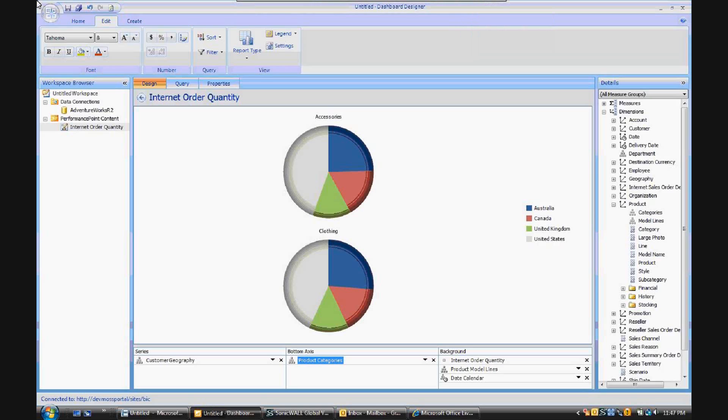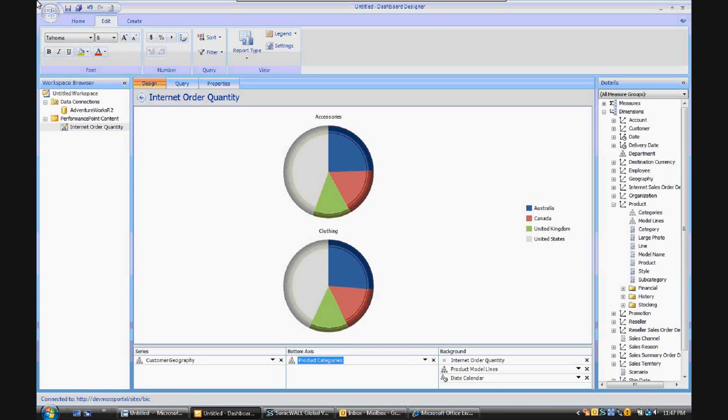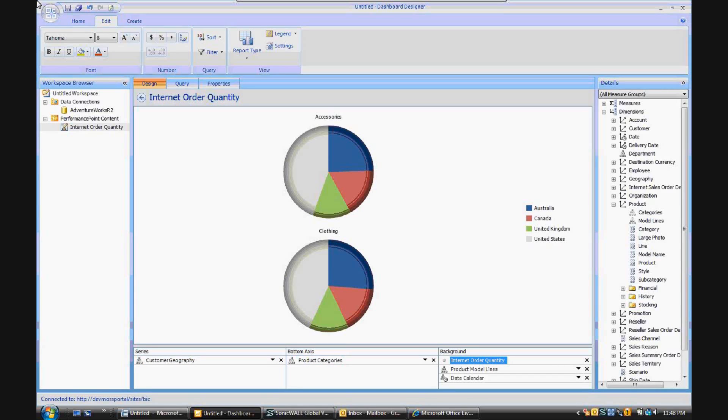So there you have it. First of all, the visualization of what the new pie charts look like in PerformancePoint Dashboard Designer 2010. And secondly, a brief tutorial on how to use the series, bottom axis, and background drag-and-drop selection areas for dimensional data, measures, and calculations.